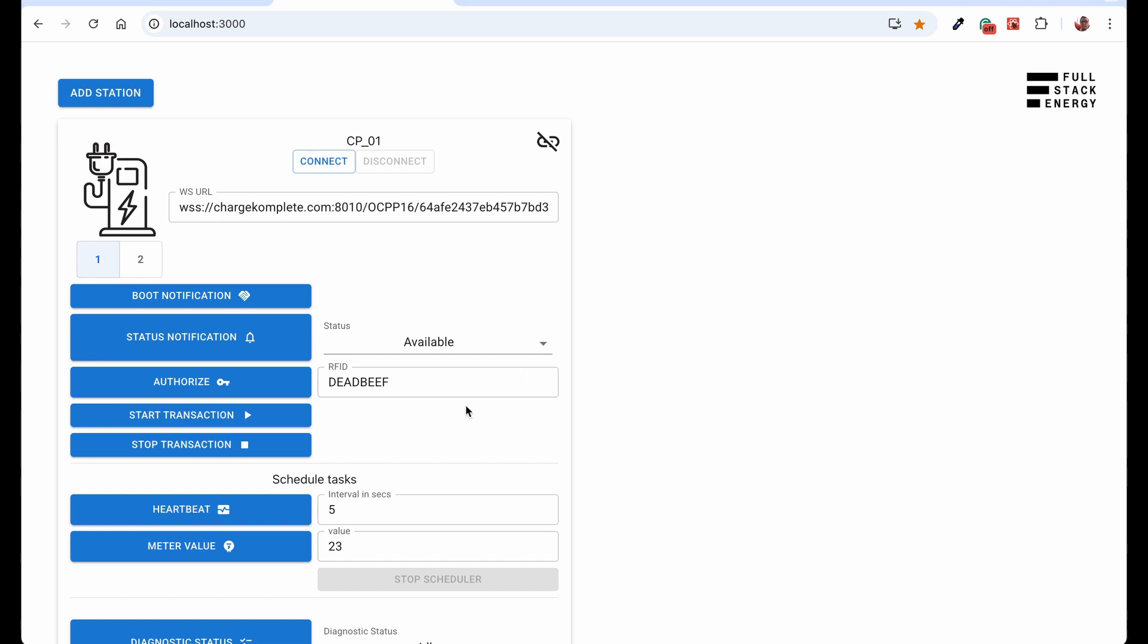So basically, what is authorize? Authorize is a way to identify the user and either allow or disallow that user to charge. So before we start this transaction, we need to know if that transaction is allowed or not. And the way to do it is to authorize.